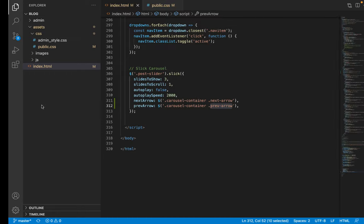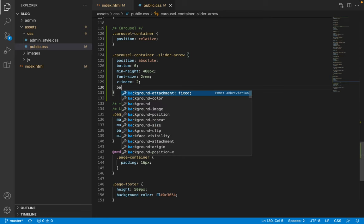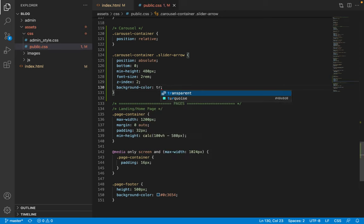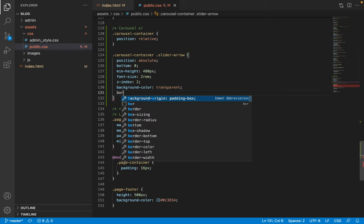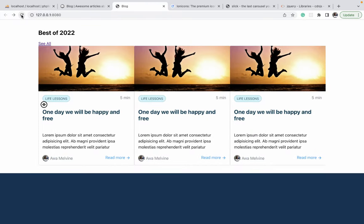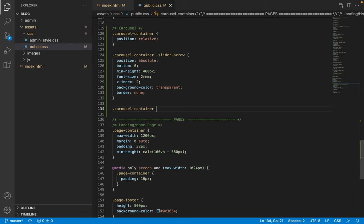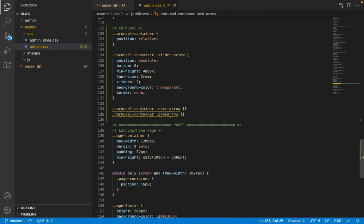Going back to the arrow styles, the button is given a background color of transparent and a border of none. After refreshing, both buttons are now displaying, but positioning still needs to be applied to place them at both ends of the slider. The next arrow has a class of 'next-arrow' and the previous arrow has a class of 'prev-arrow'.